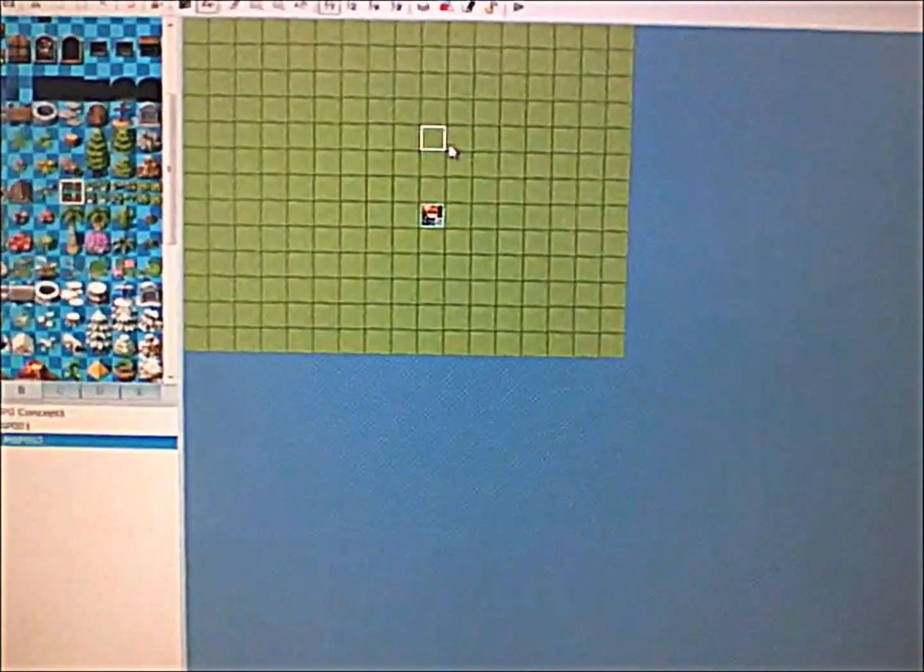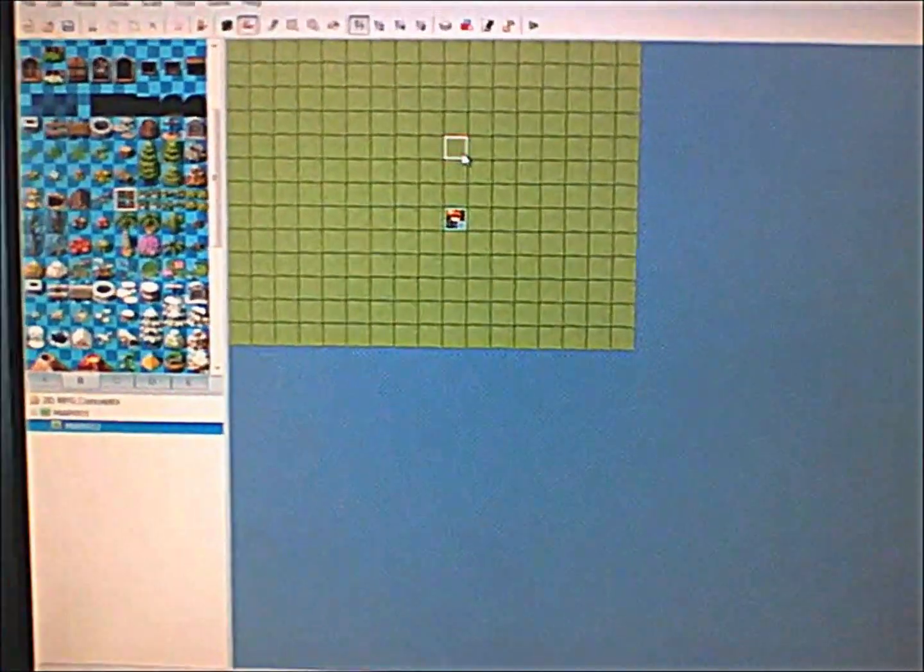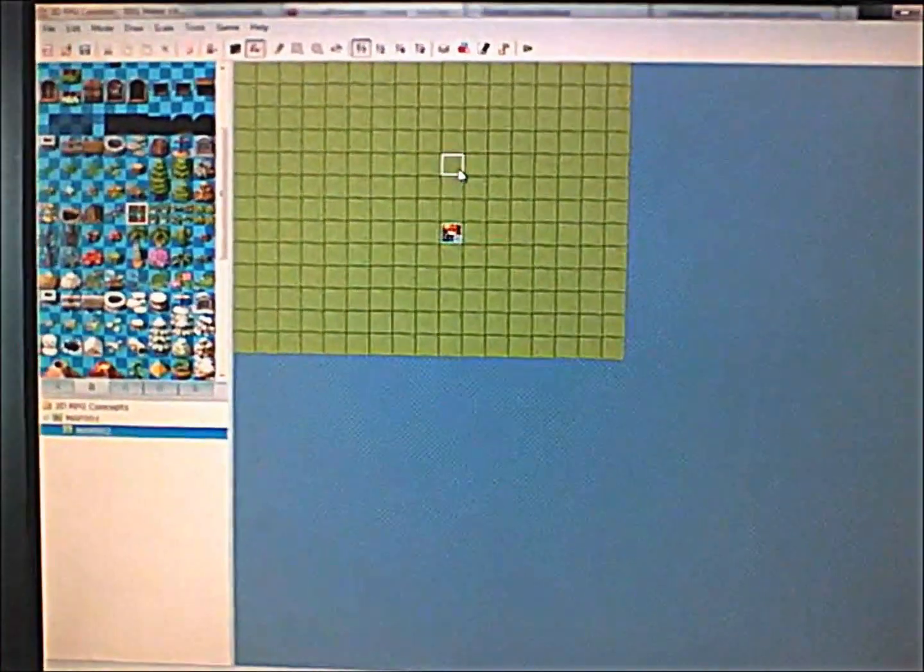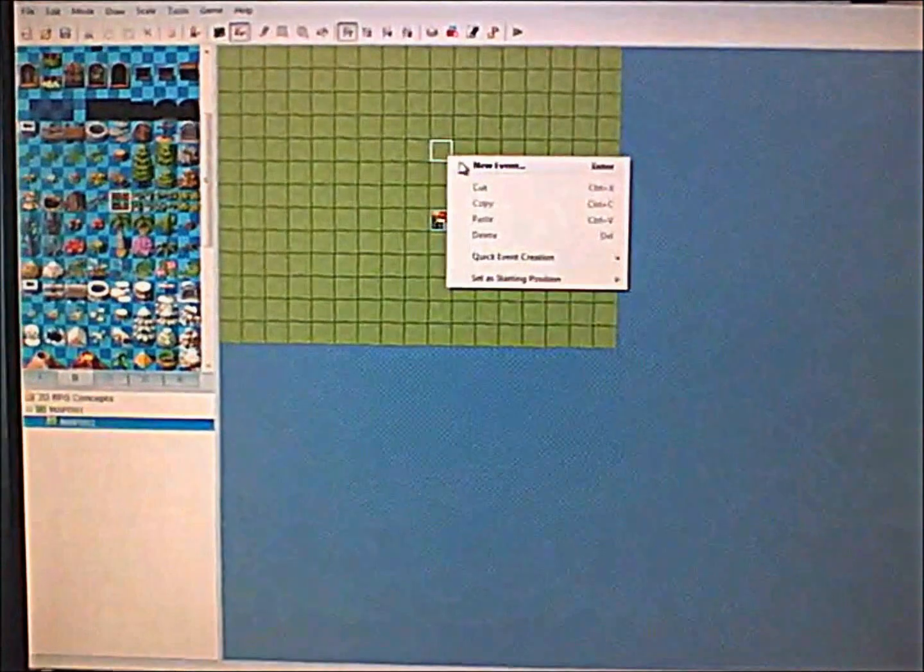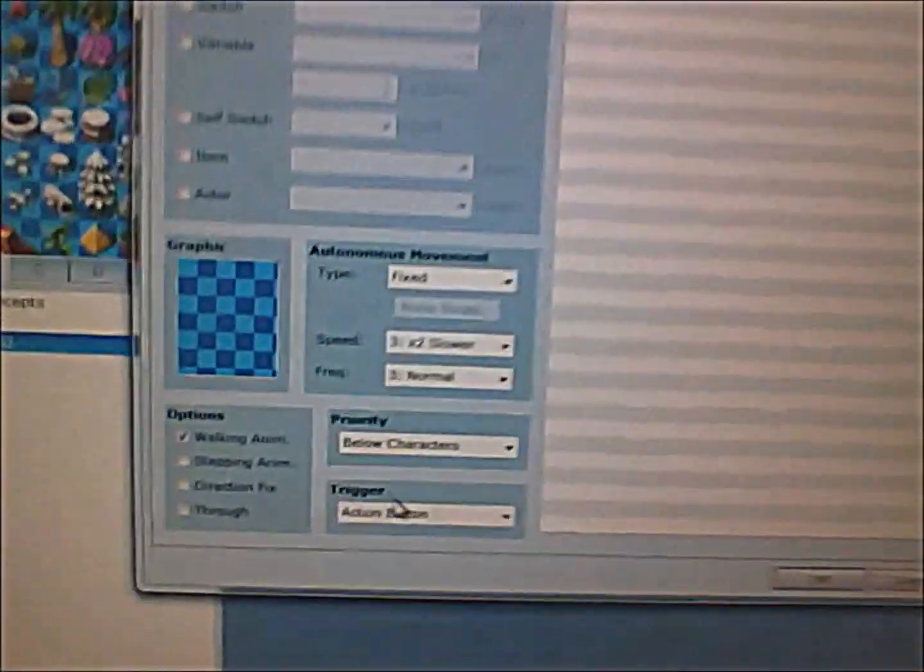Hello guys, this is YoungRPG Master. This is my first tutorial and I'll be teaching you how to use triggers.